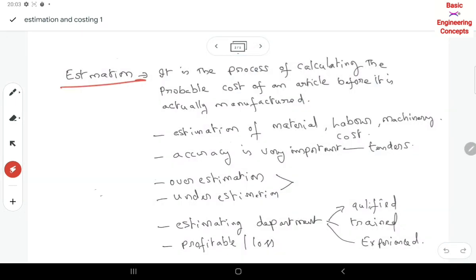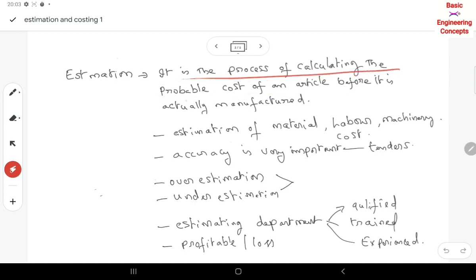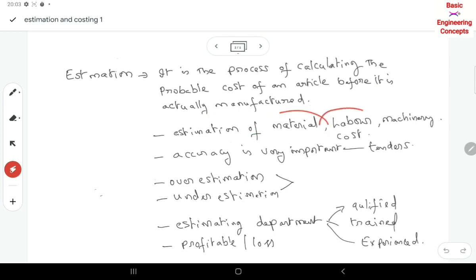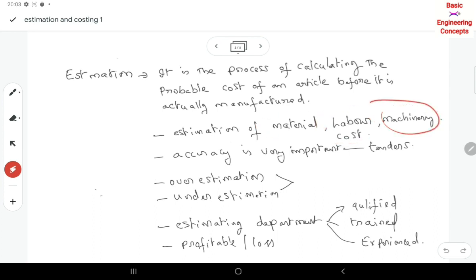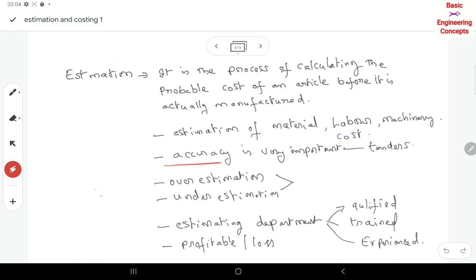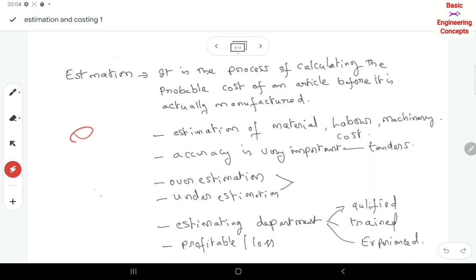So what is the purpose? The definition of estimation is: it is the process of calculating the probable cost of an article before it is actually manufactured. We should consider all factors — the material cost, labour cost, and machinery cost. Accuracy is very, very important in estimation, because we are actually preparing for a particular product. For example, consider a company like Hero Honda — accuracy in estimation is very, very important.